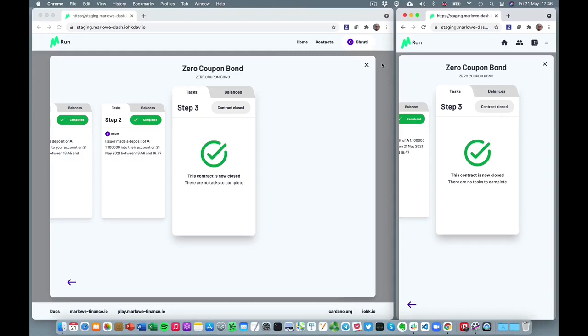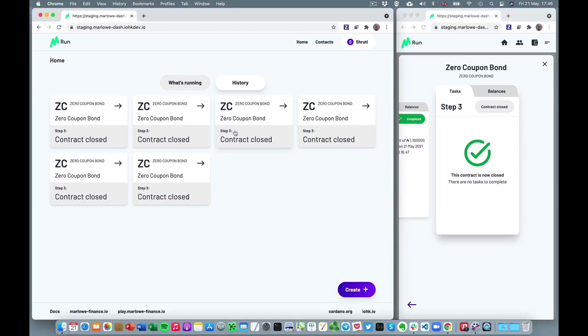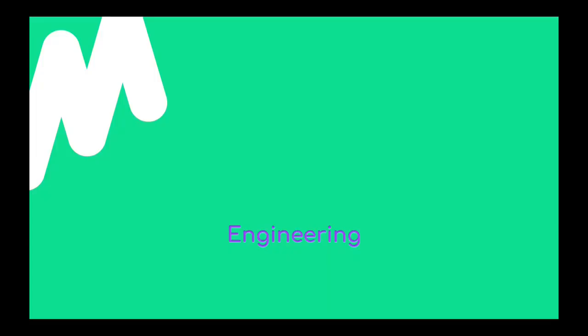Charles is asked to pay his 1.1 ADA. He also pays a 10 Lovelace transaction fee. Once that deposit is made, from both their perspectives, that loan is completed. You can see the history of what's gone on and the balances the contract holds at particular points. We can also see the history of all the contracts Shruti has taken part in. Marlowe Run is an intuitive interface to a contract running on the blockchain — each participant in the contract gets their view updated in real time.